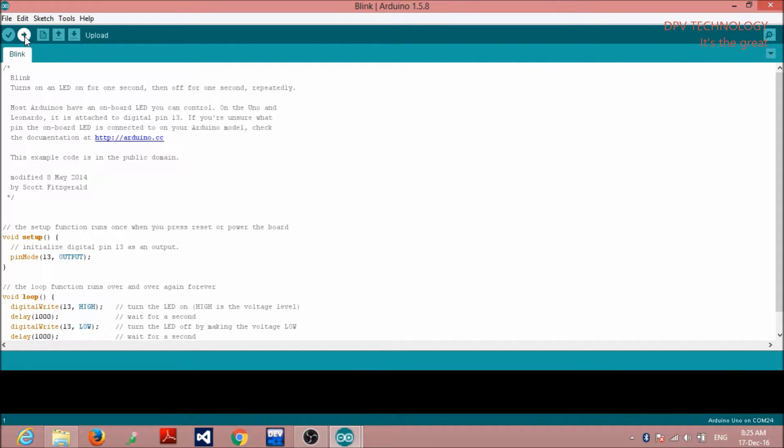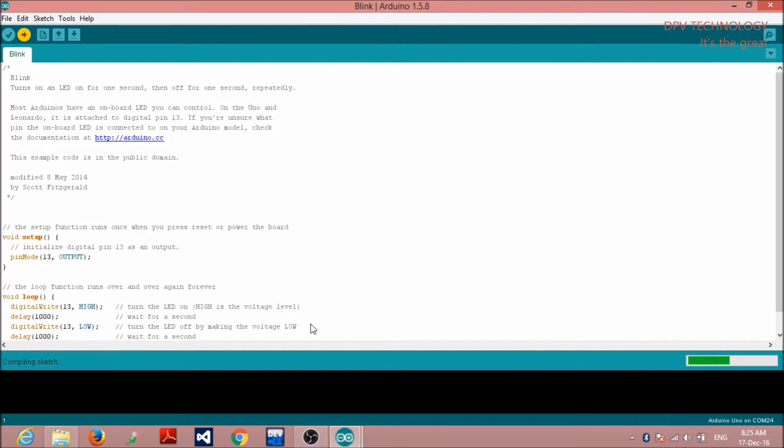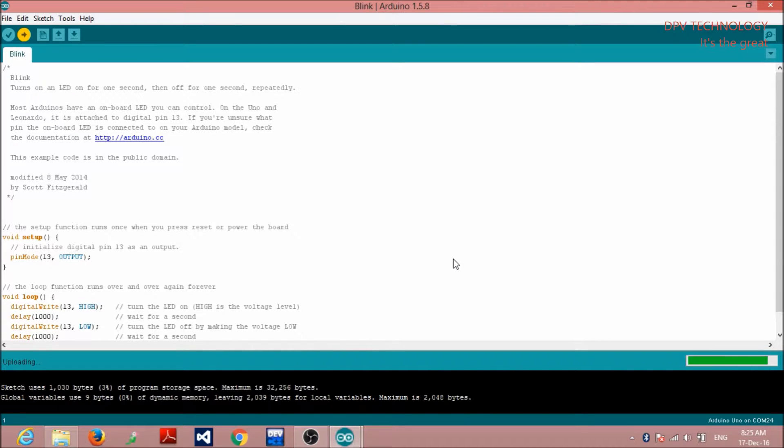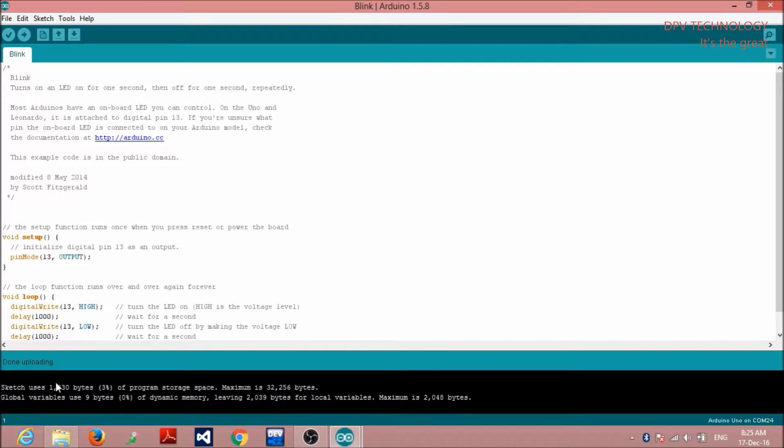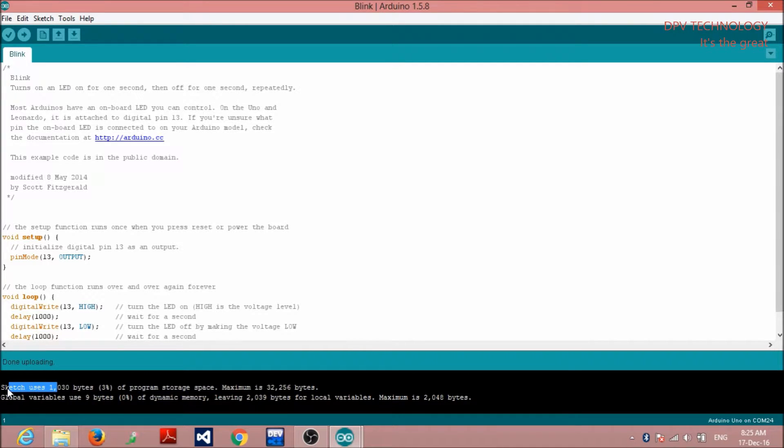Here you see, uploading. Yes, uploading. Yes, done compiling. That is, this is successfully uploaded to the Arduino board.